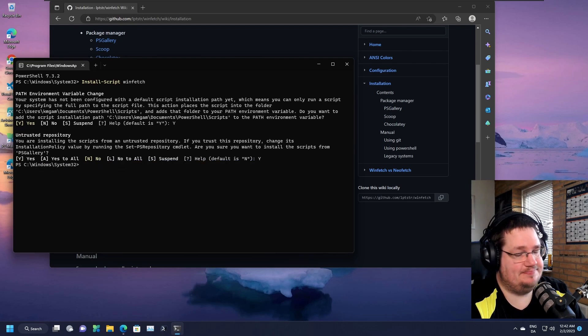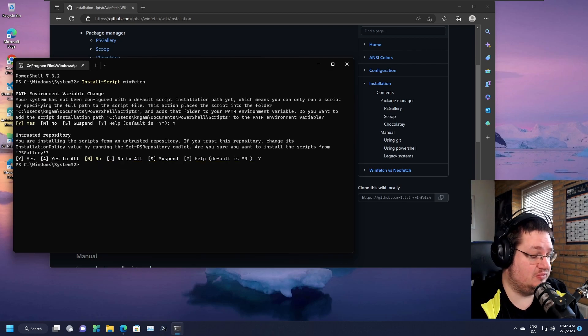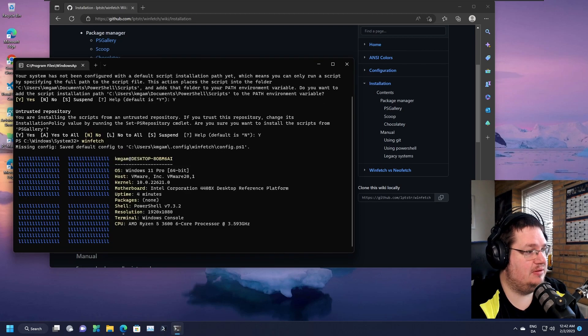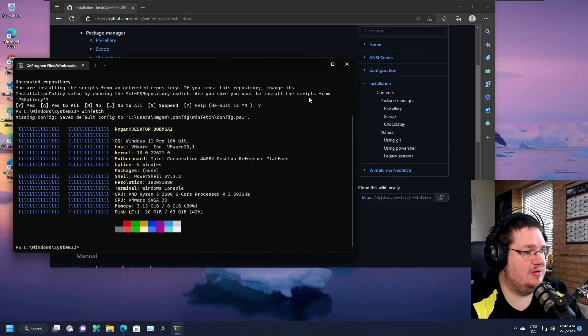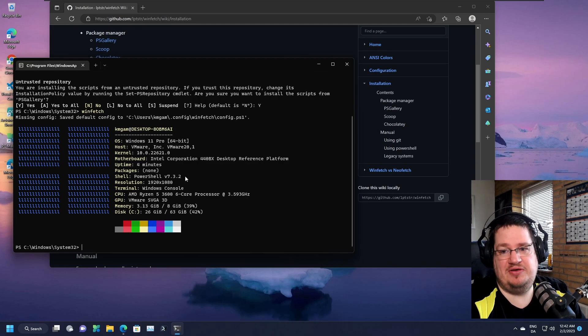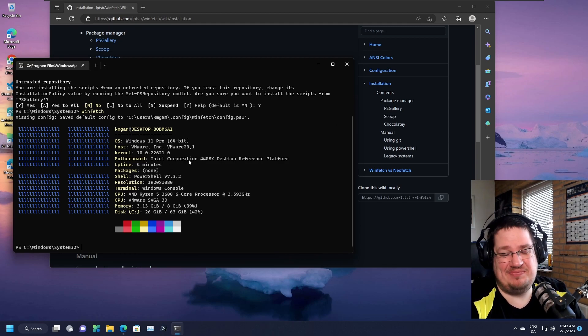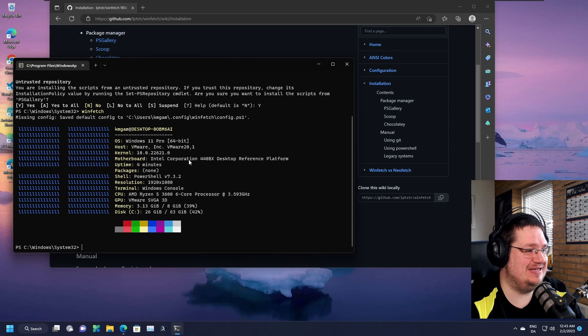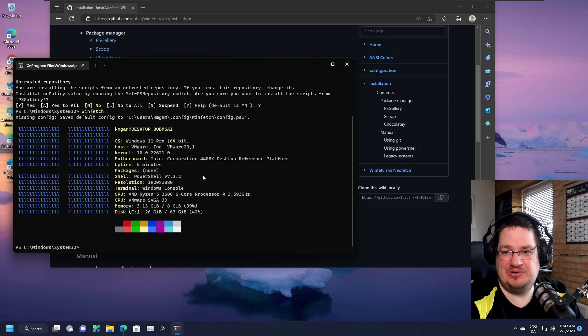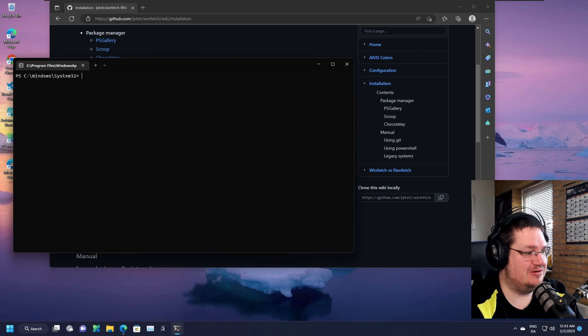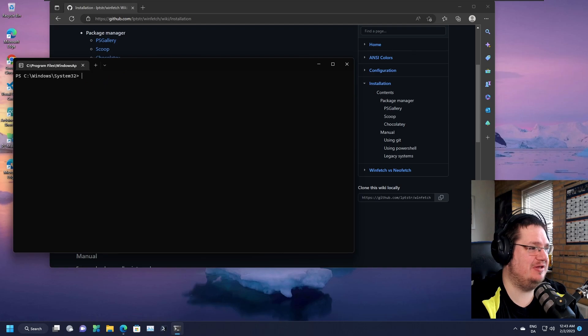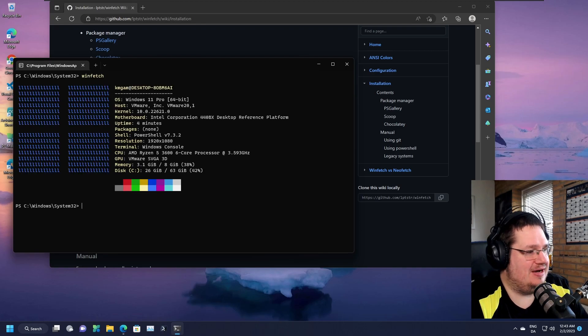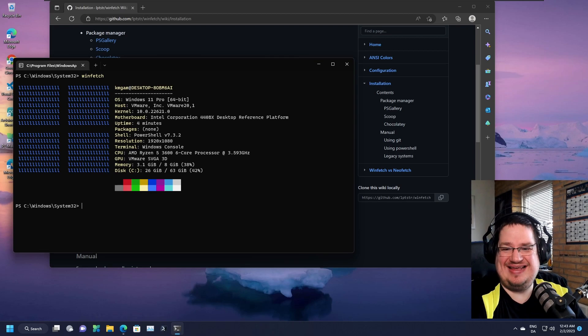So if I do winfetch, there you go. You now have my information about my virtual machine. Again, I don't understand why people want this. Why start your terminal with all of these lines already occupied? And then you have to do a clear command and then you can type in what you want to do.